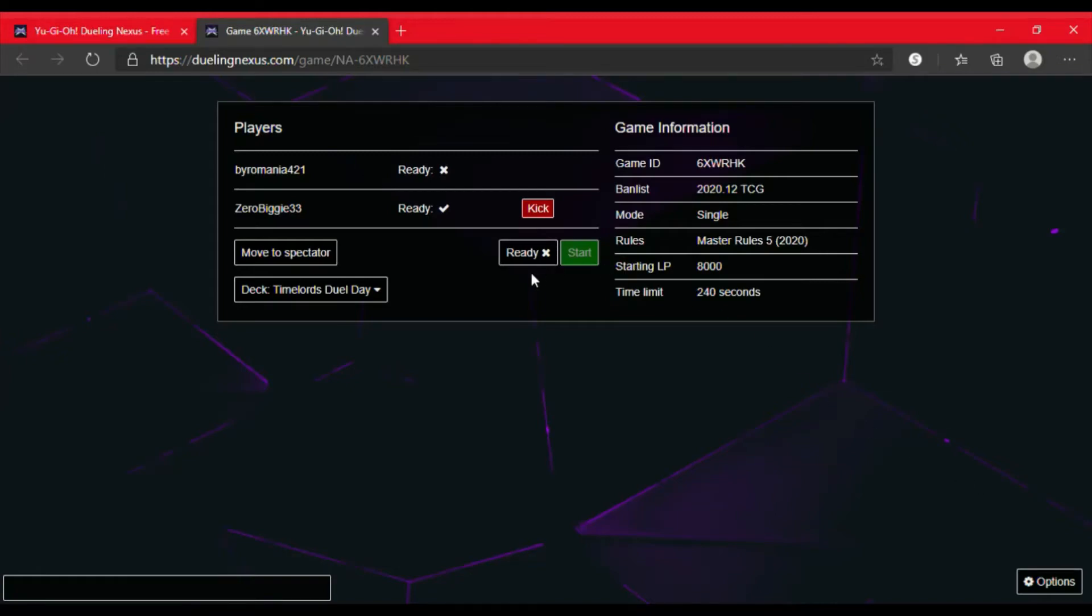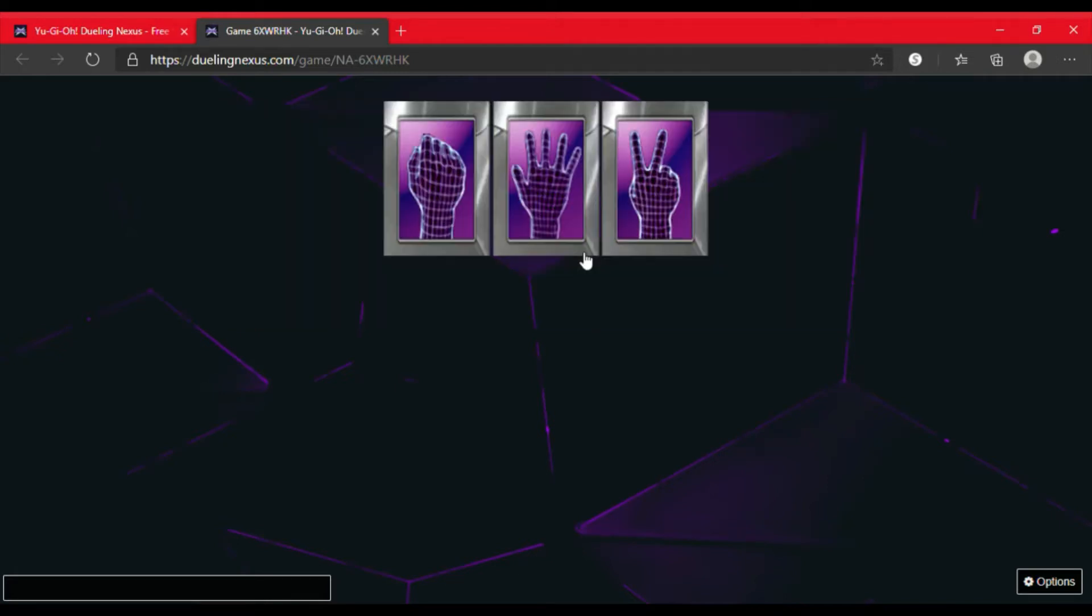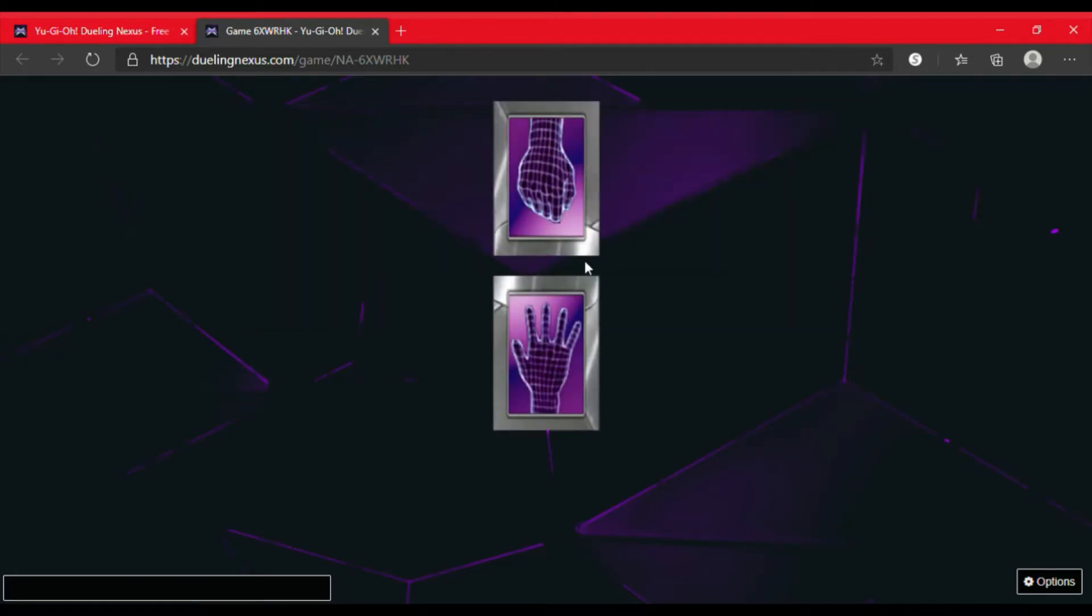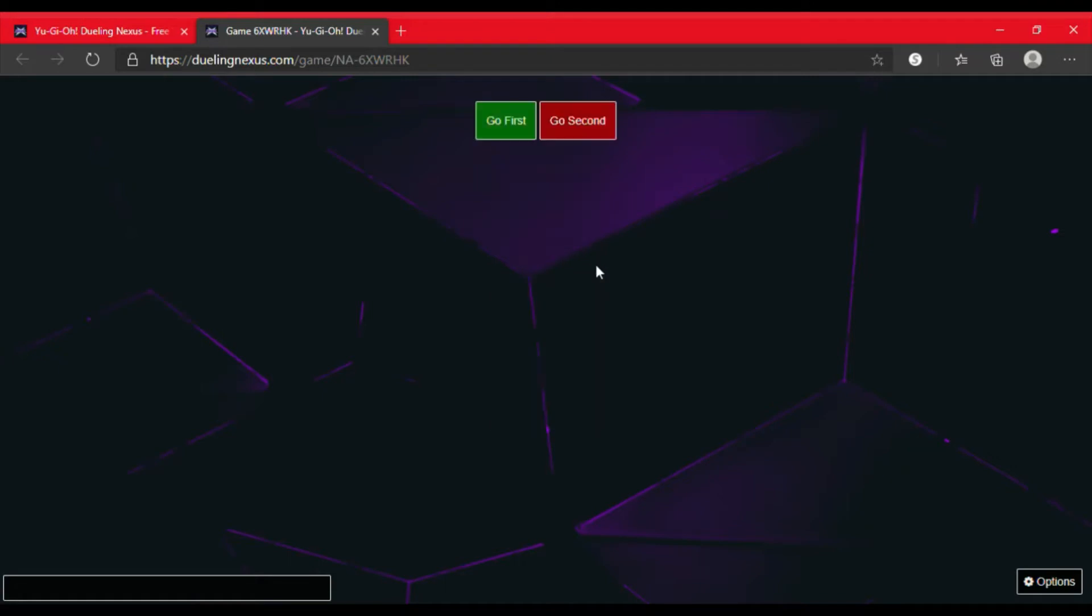Welcome back to the L7C duels. This is our third part in the producer's elemental heroes versus my time lords. As alluded to in the previous video, I do go ahead and win this. We are going to go first.